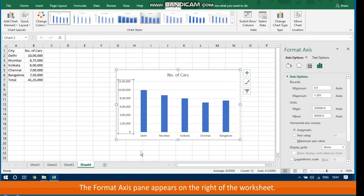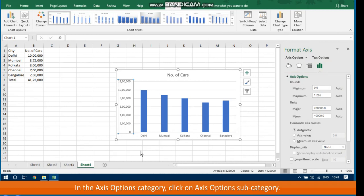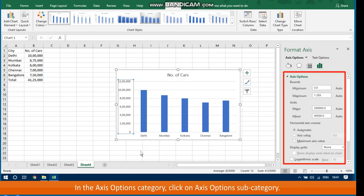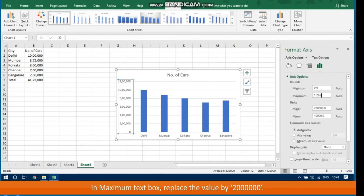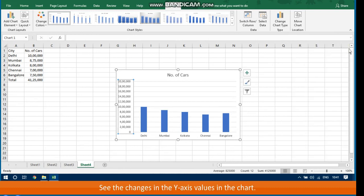The Format Axis pane appears on the right of the worksheet. There are two categories: Axis Options and Text Options. By default, Axis Options is selected. In the Axis Options category, click on the Axis Options subcategory. In the Maximum text box, replace the value — for example, 20 lakh. Close the pane and see the changes in the Y-axis values in the chart.